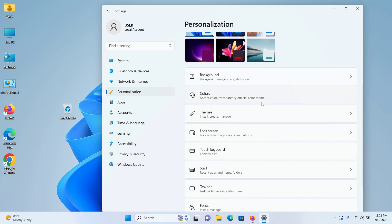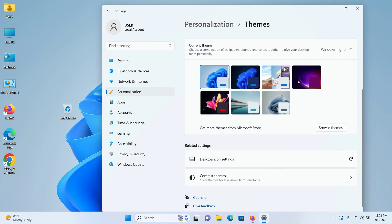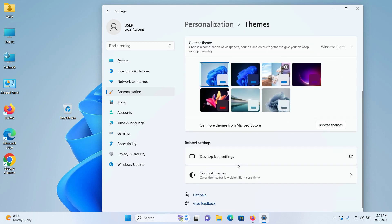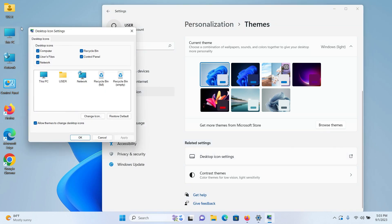Scroll down and you will see a field called Themes, click on that. Scroll down again and you will see a field called Desktop Icon Settings, click on that.